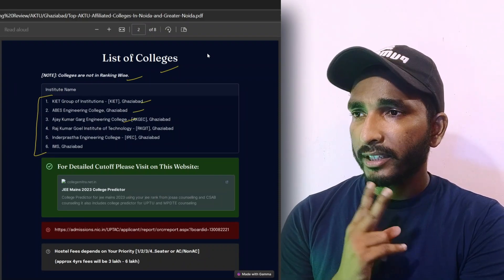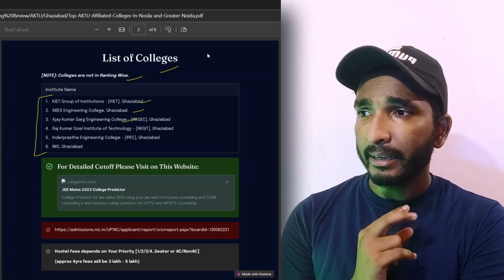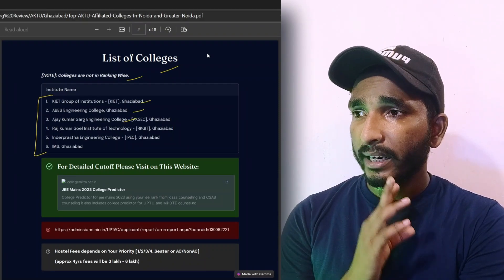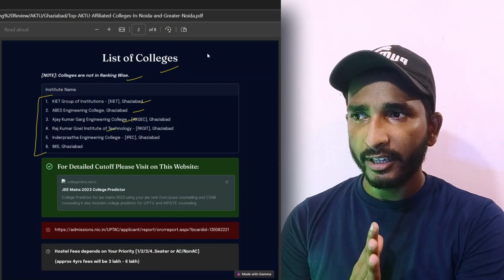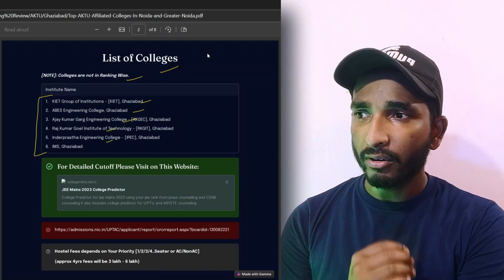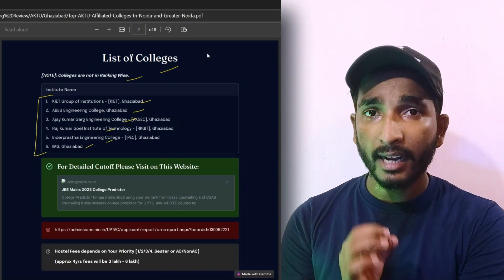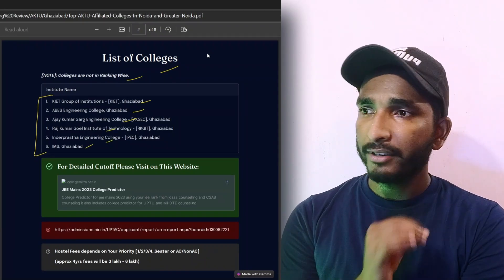There are six colleges where you can give priority. From that you have the colleges KIET, ABS, Ajay Kumar Garg, Raj Kumar Goel Institute of Technology, Indraprastha Engineering College, and IMS Ghaziabad.